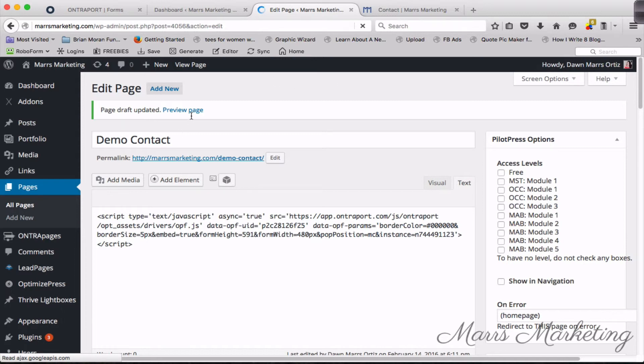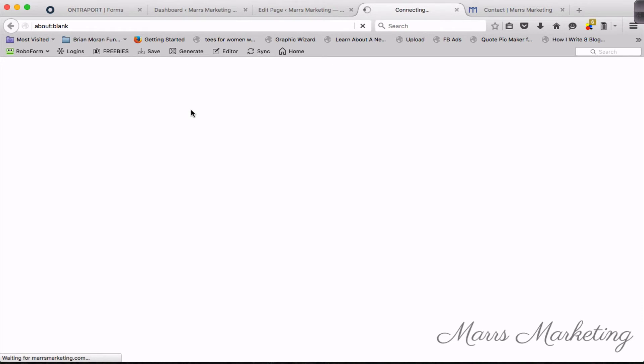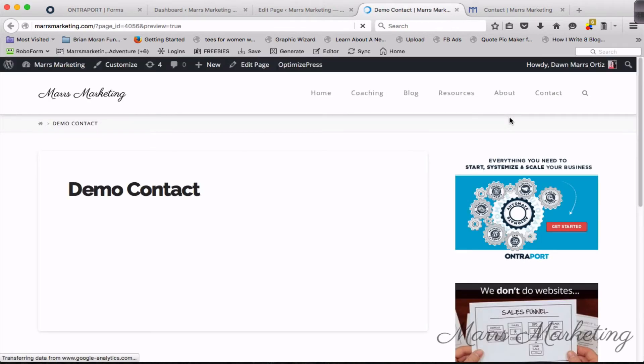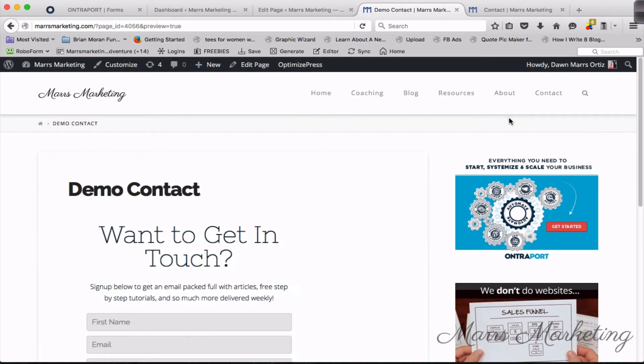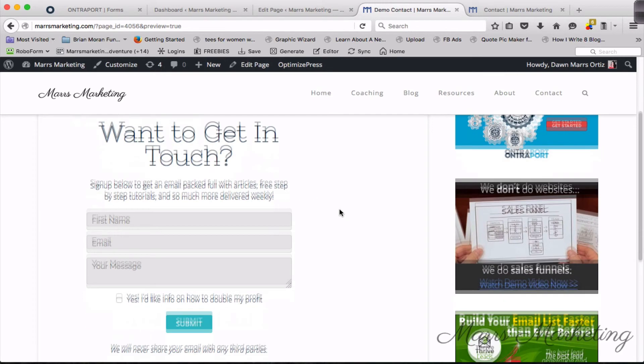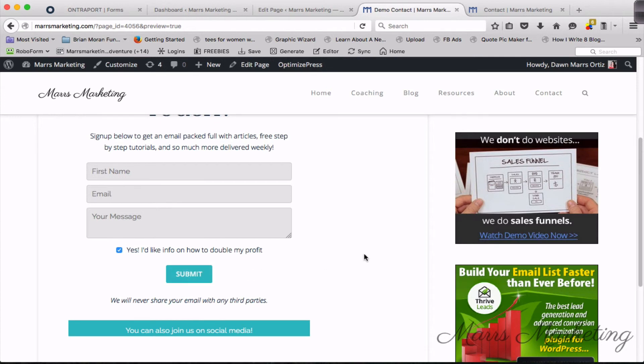Now what I'm gonna do is give you a preview of the page. And voila! There you see we've got our demo contact form. It says 'want to get in touch, sign up below.' First name, email, your message, and you've given people the ability to say 'yes, I'd like info on how to double my profit.'